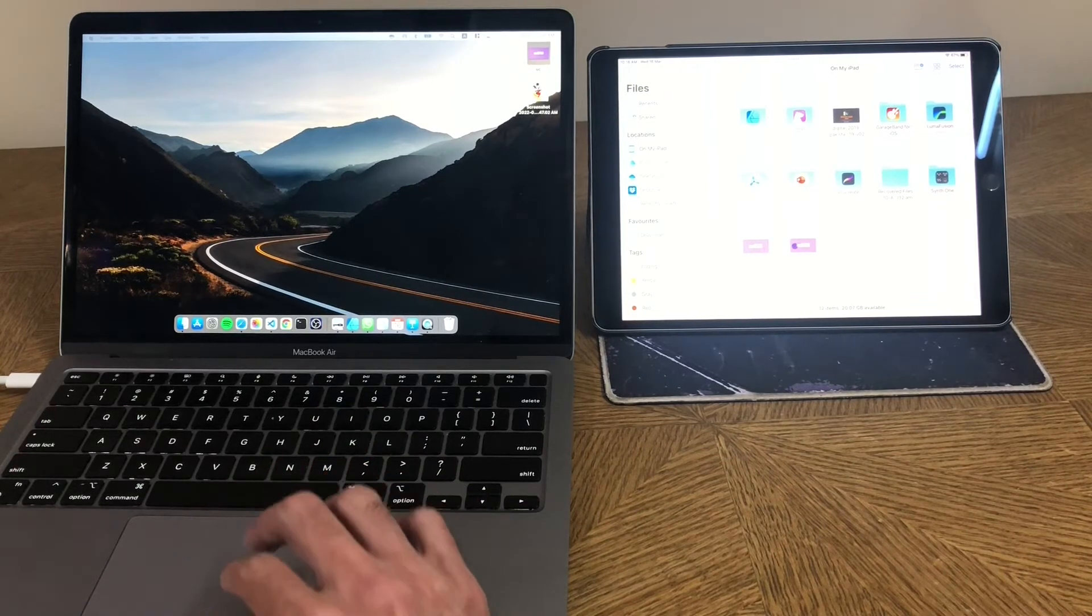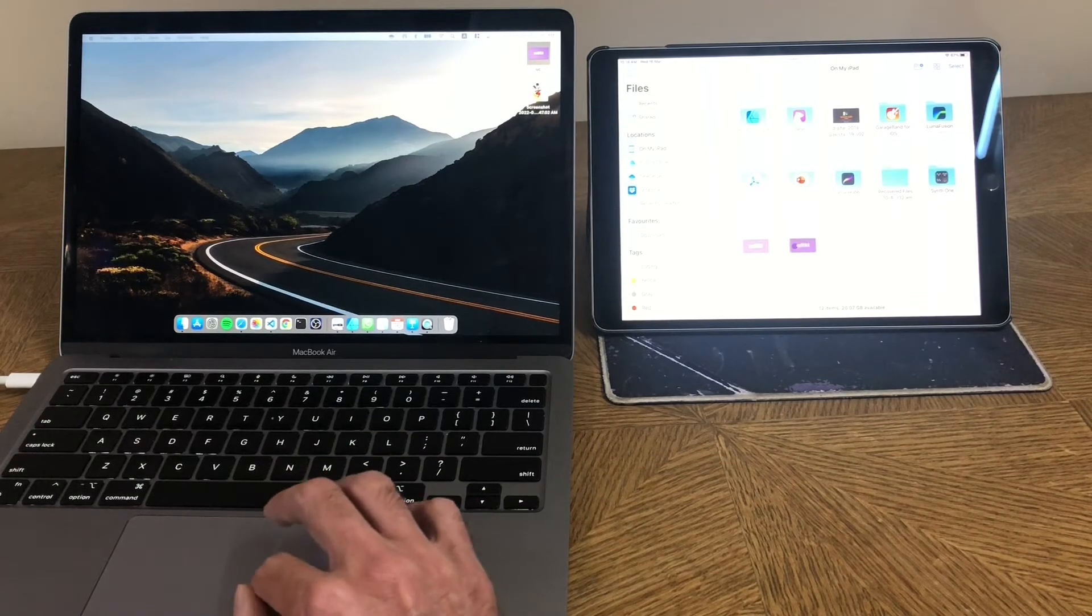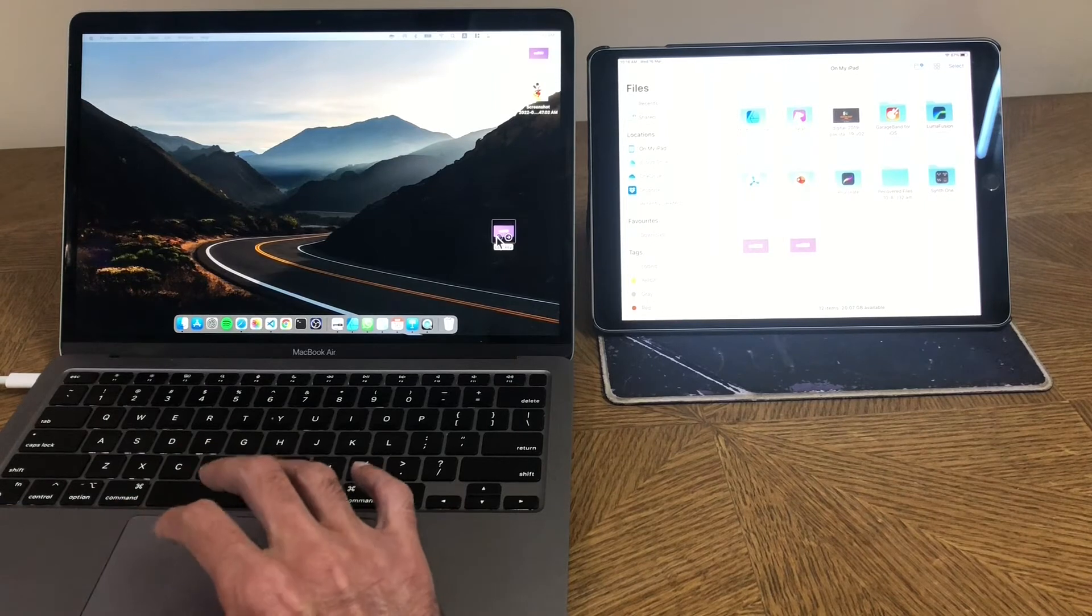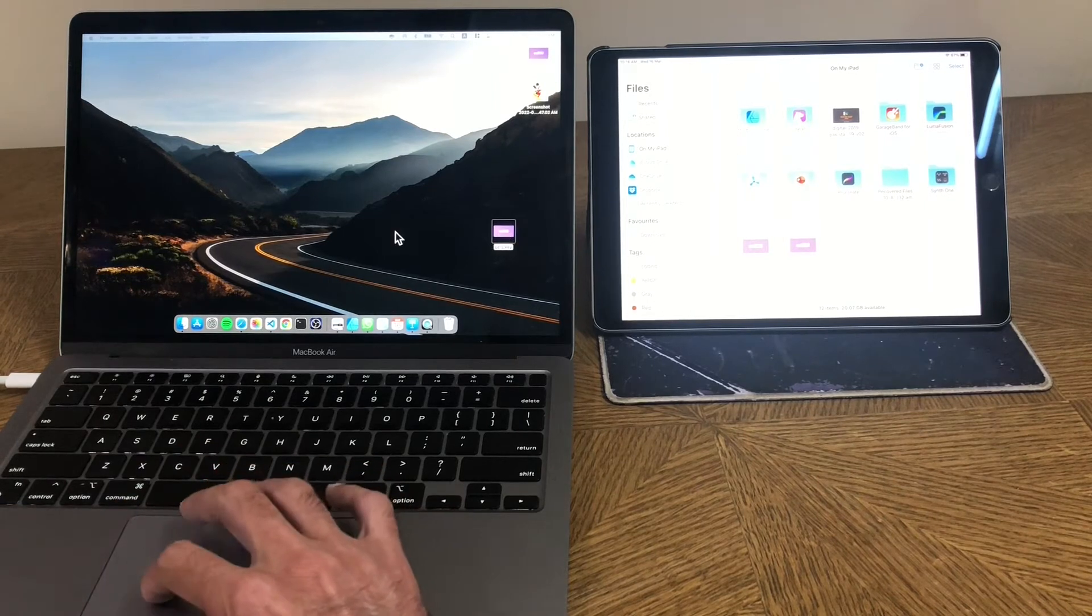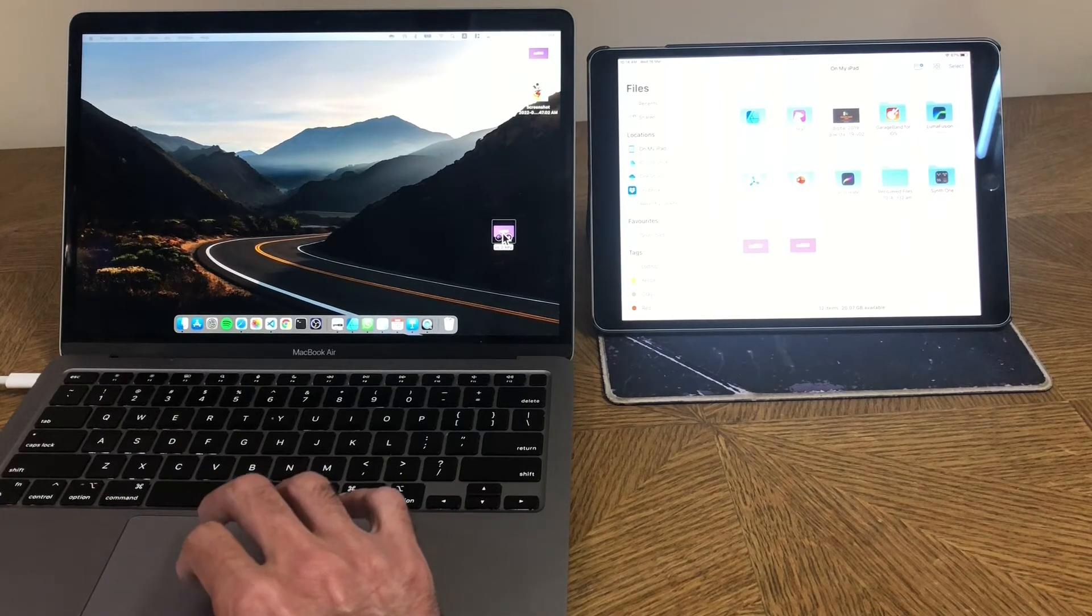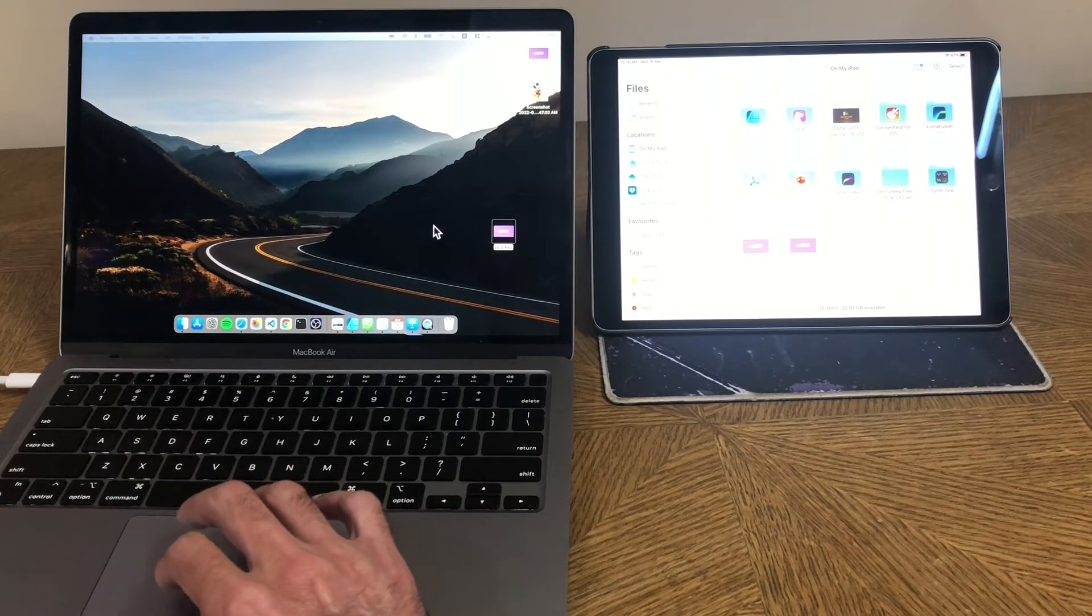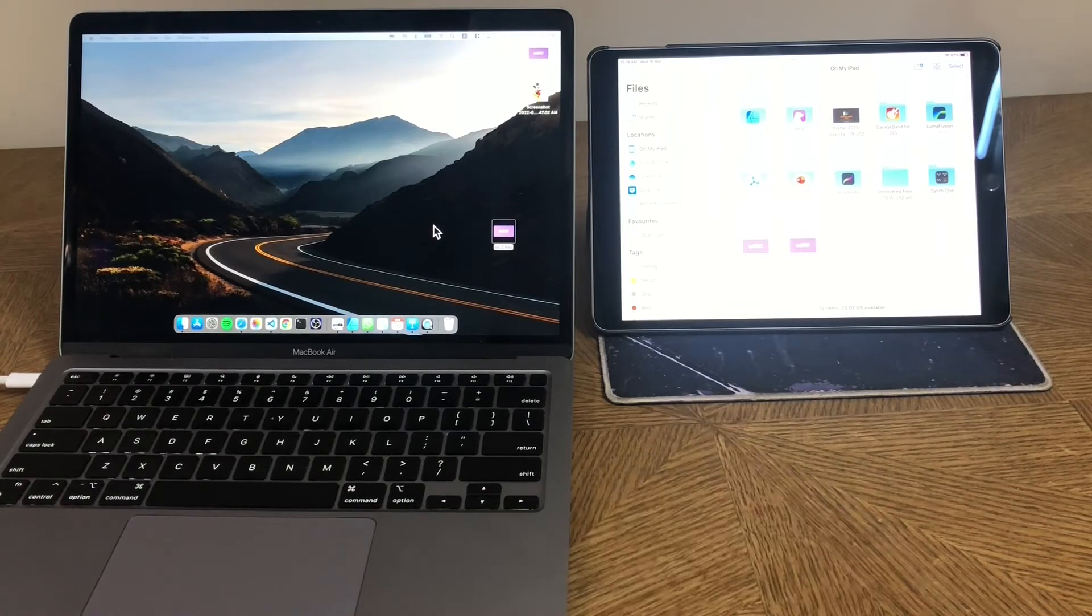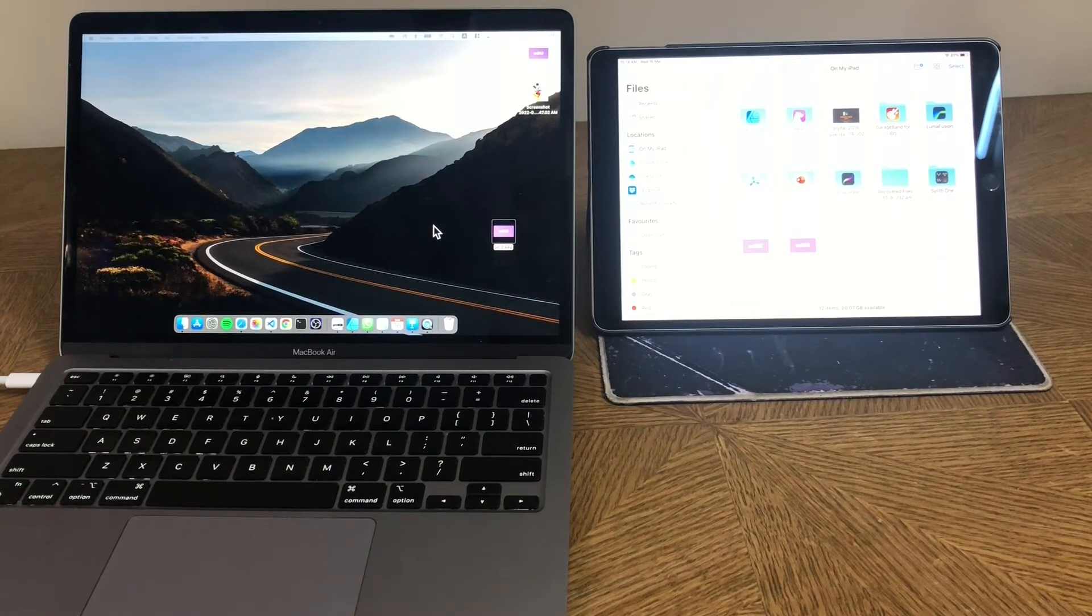By the way, the file already existed, so it has created a version two of it automatically. And now if I want to take this version two and drag it back onto the Mac, I do the same thing, drag it back onto the desktop and drag and drop both ways works absolutely beautifully, absolutely seamlessly, in the Apple way, very magical.